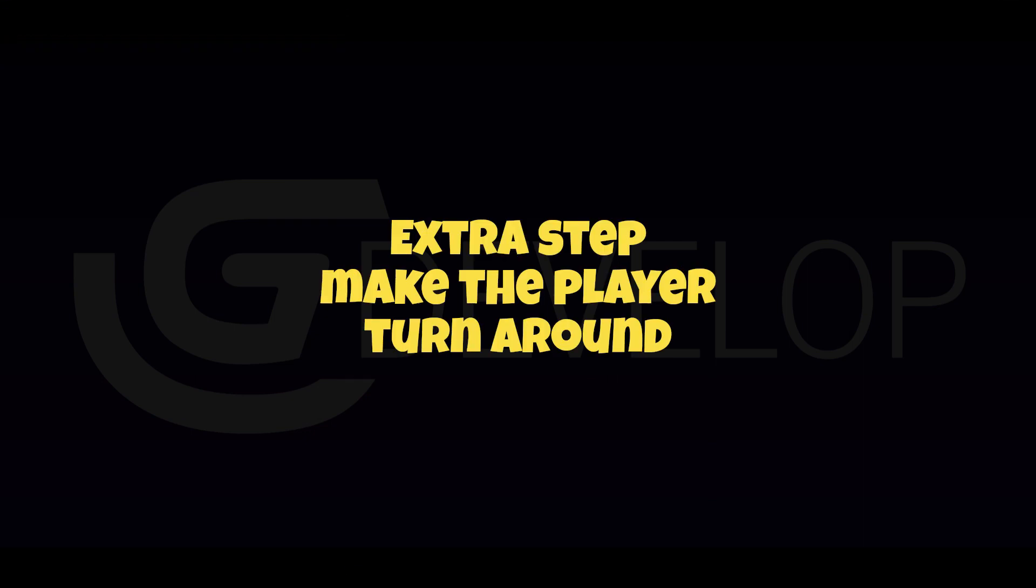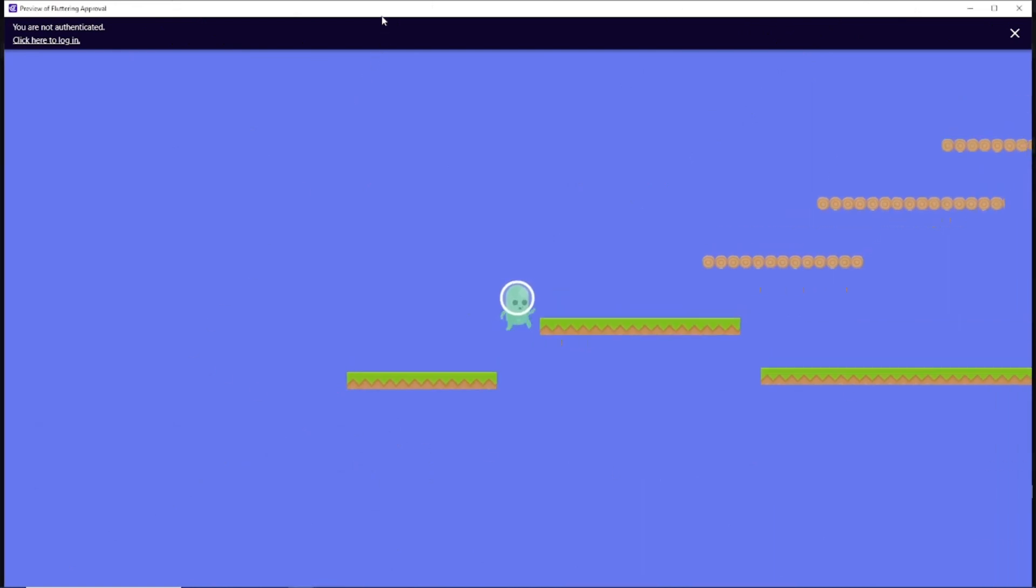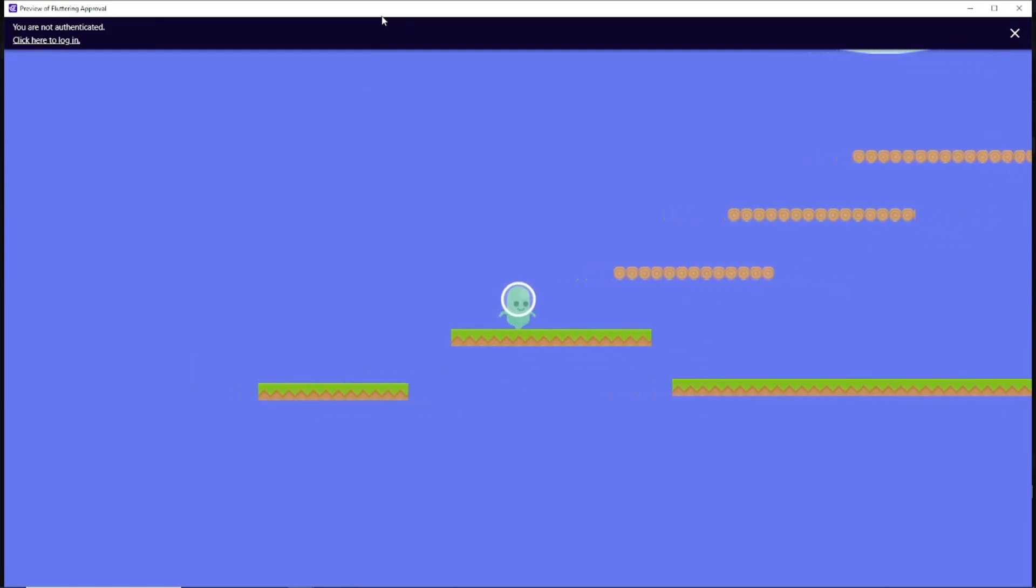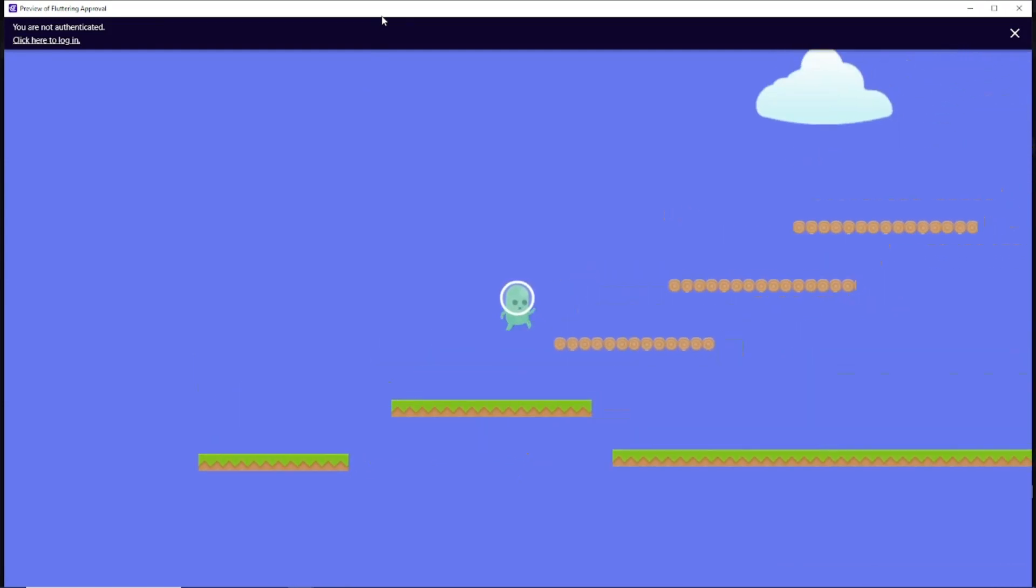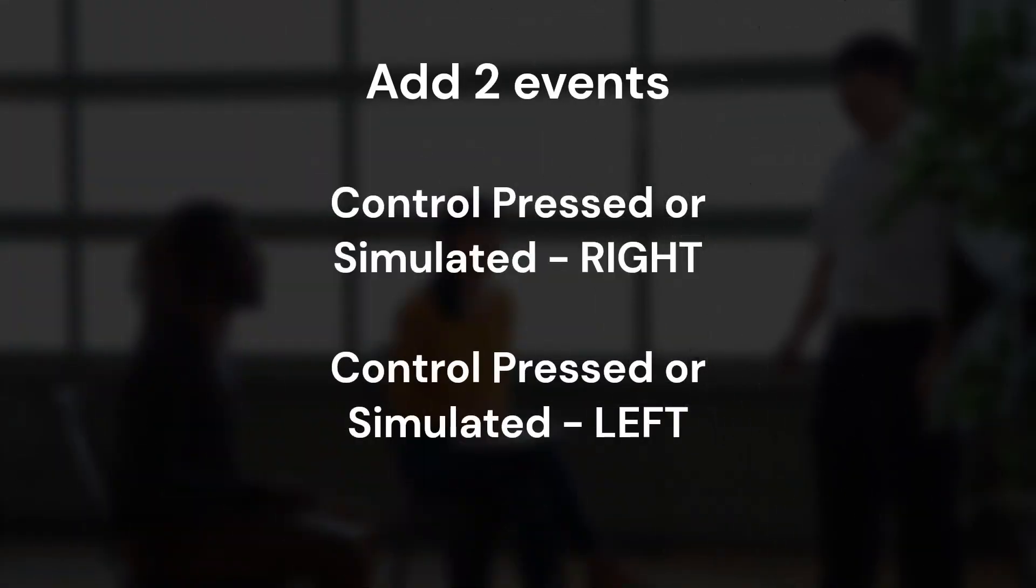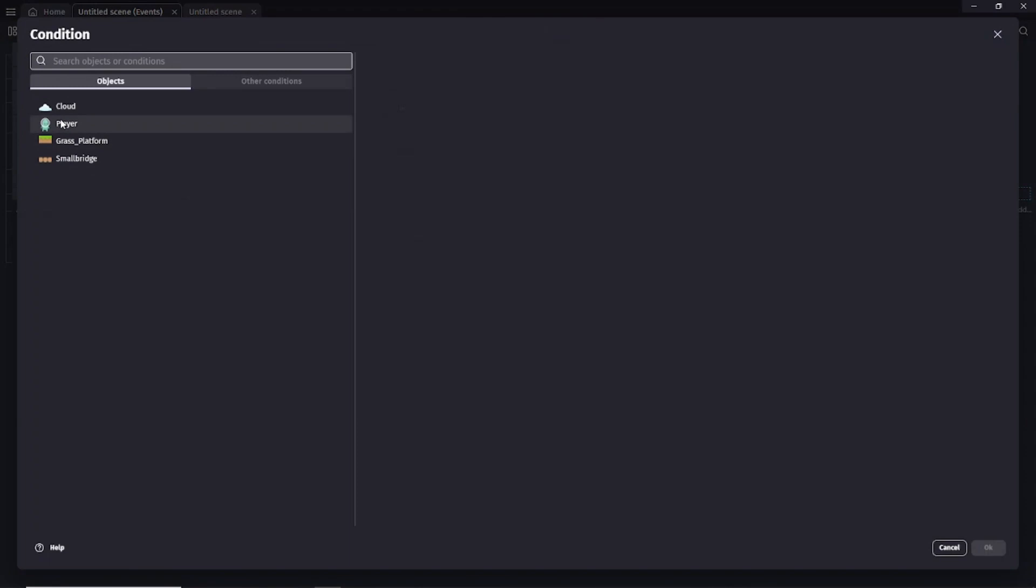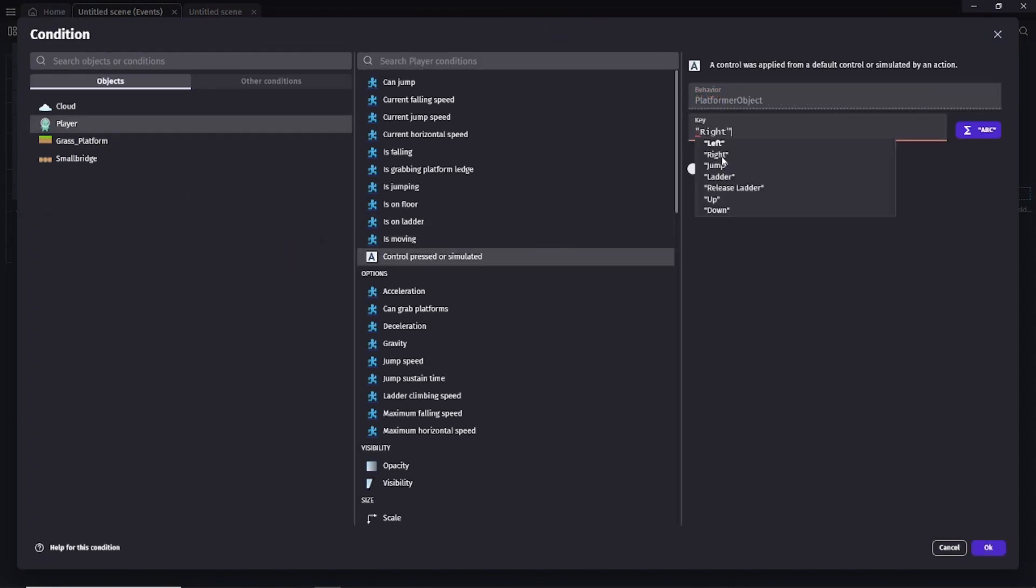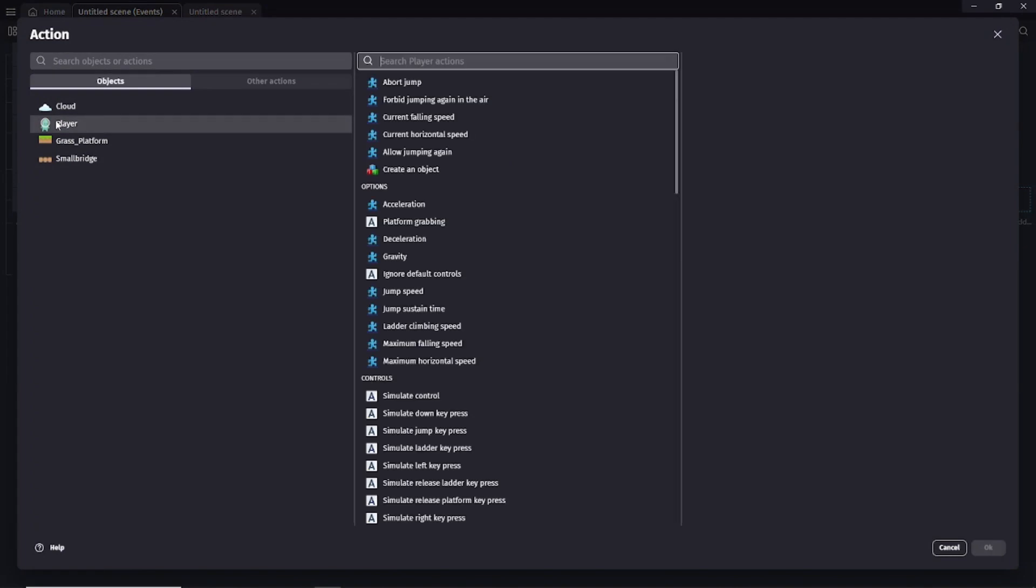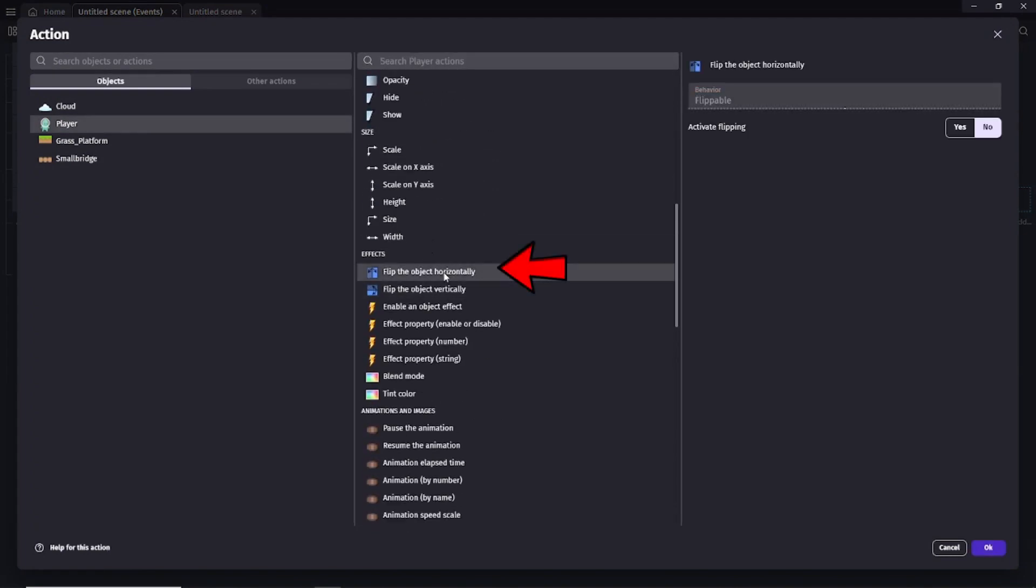Updated extra step: Make the player turn around. But if you look closely now we've got another hiccup. When the player runs the running animation plays. But when you press the left button you'll see that the player runs backwards. We'll need to fix this. We'll do this by adding two extra events. On the player object select the key pressed or simulated conditions for the right button. And then in the action side you choose the flip object horizontally. On the activate flipping setting make sure that the setting is on no.